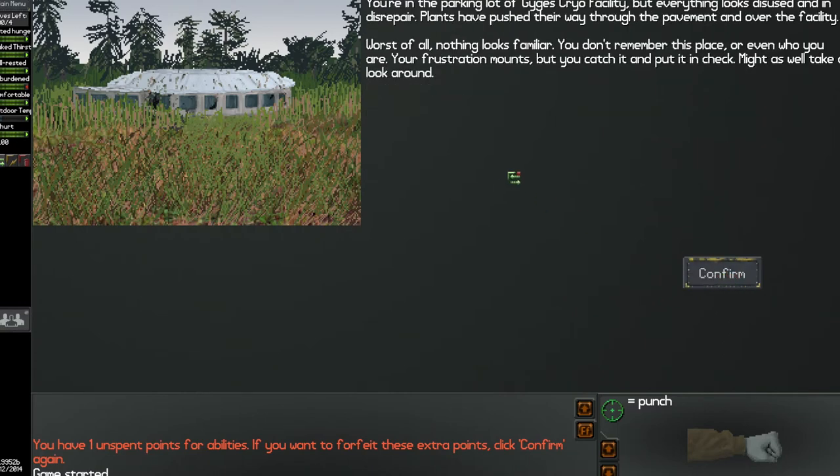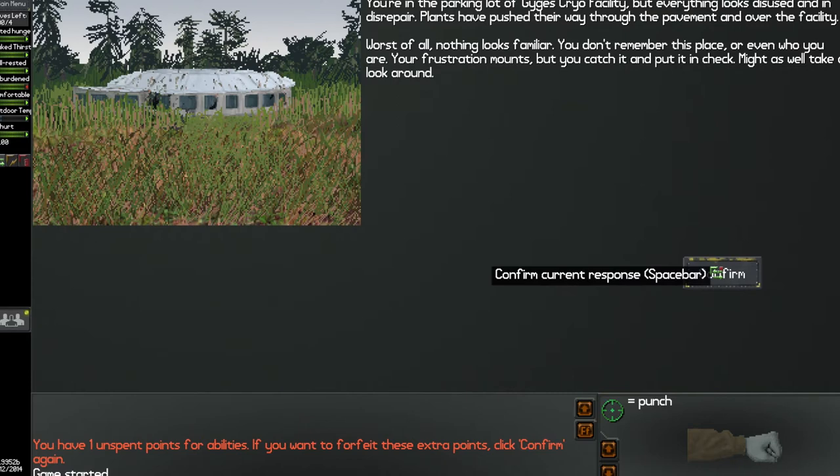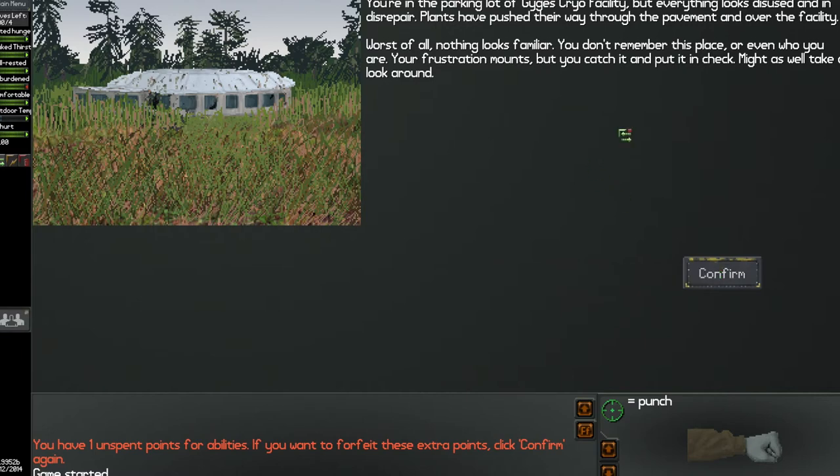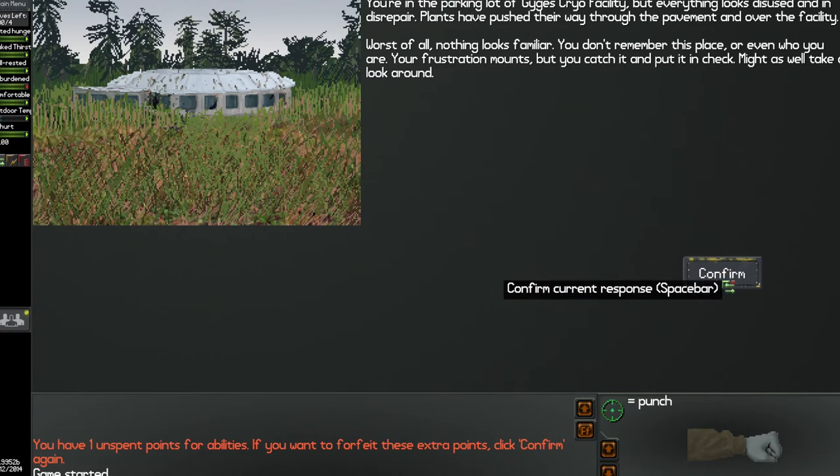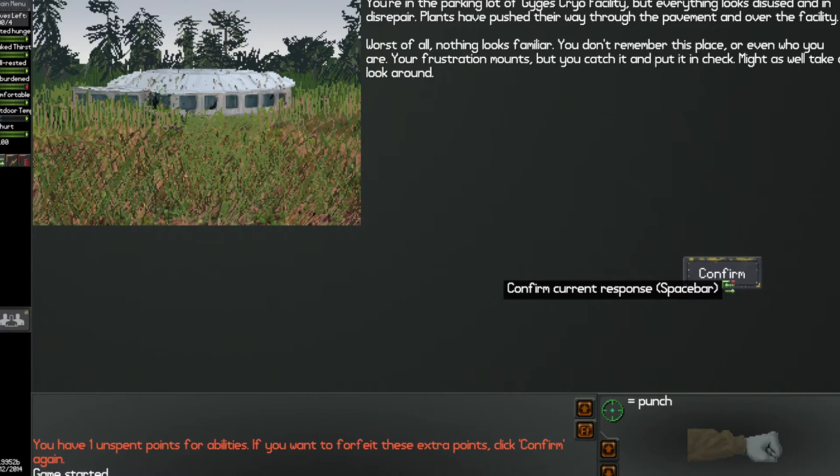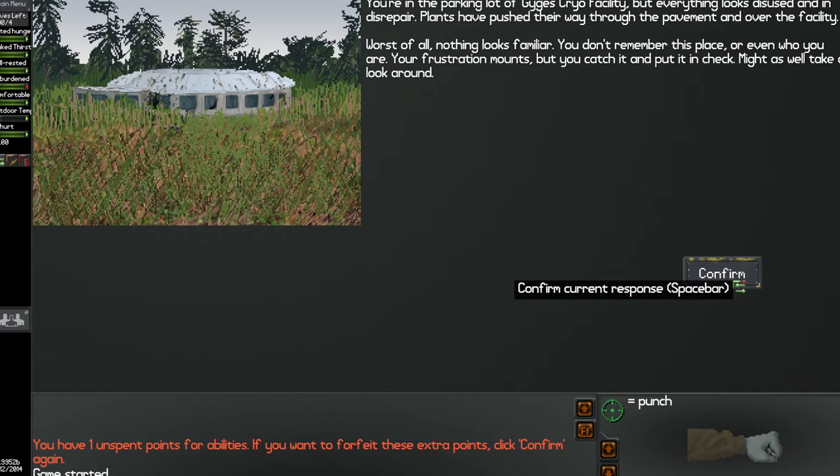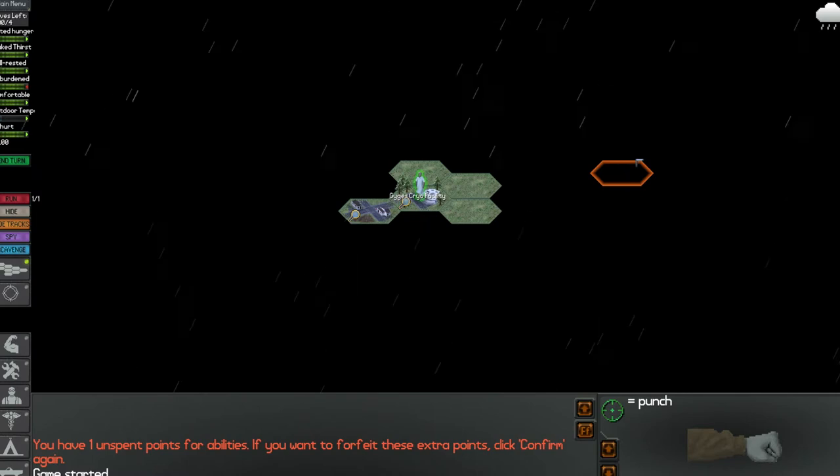You're in the parking lot of Gigas Cryo Facility. Sorry, I can't really pronounce or read stuff very good, so if anything is said wrong then don't kill me in the comments. But everything looks disused and in disrepair. Plants have pushed their way through the pavement and over the facility. Worst of all, nothing looks familiar. You don't remember this place or even who you are. Your frustration mounts but you catch it and put it in check. Might as well take a look around. I don't know if I'd have that same response, I'd probably freak out.